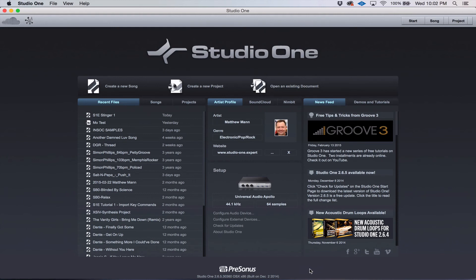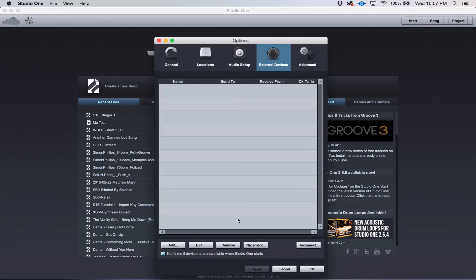Now your audio interface is connected. So the next thing you want to do is configure your external devices. This would be your MIDI controller, your keyboard, anything of that nature.